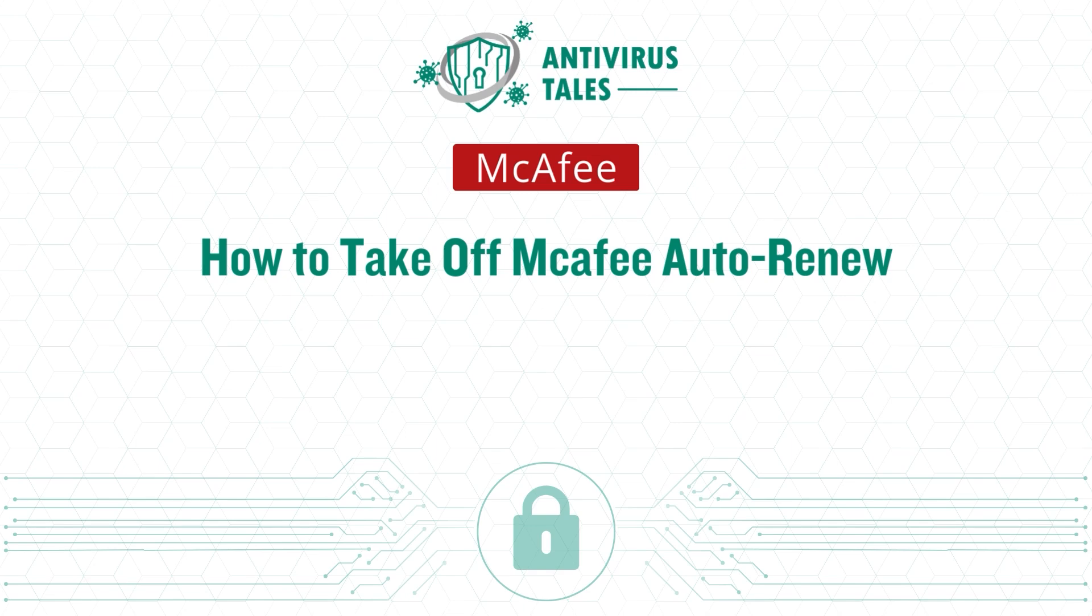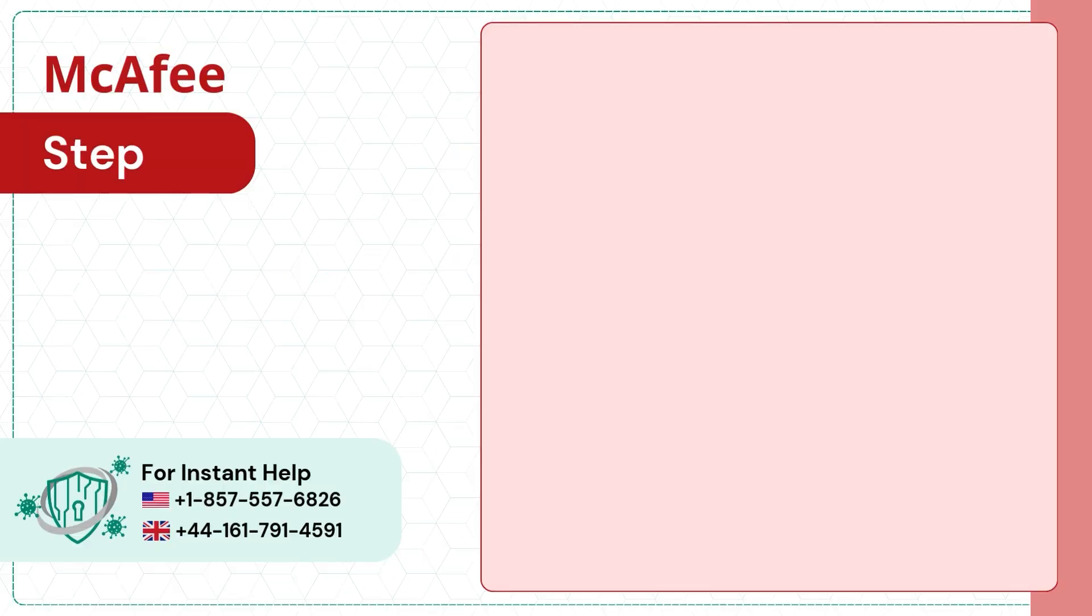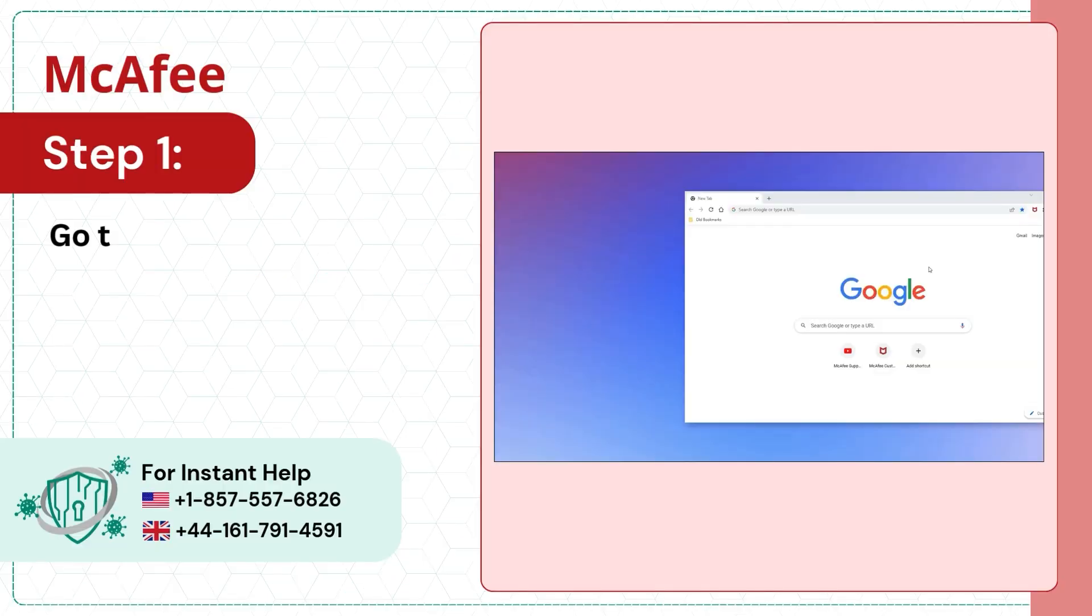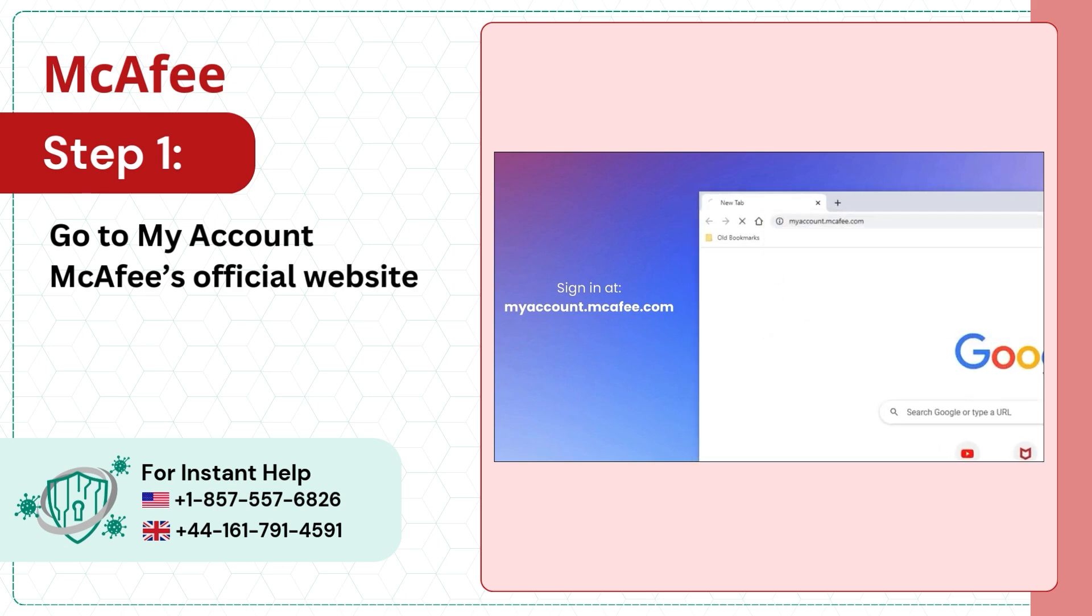How to Take Off McAfee Auto Renew. Step 1: Go to My Account on McAfee's Official Website.